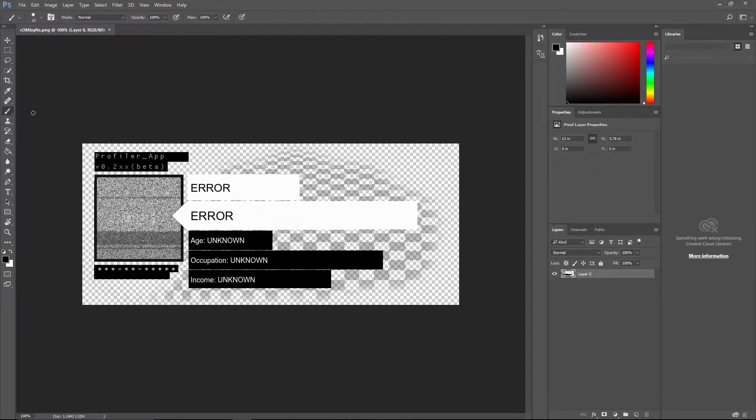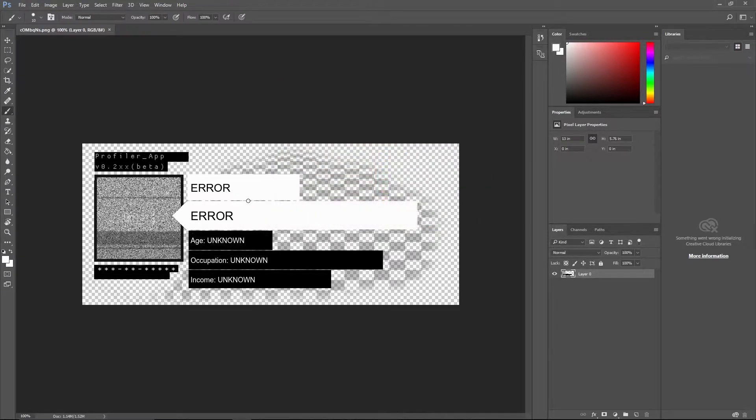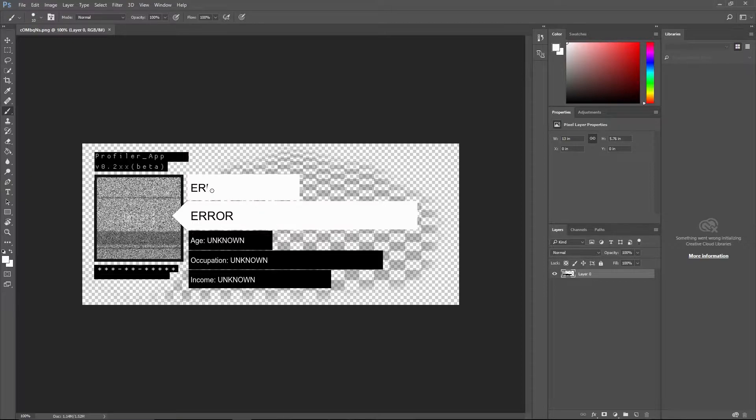So first thing we're gonna grab a brush tool. Change the color to white and delete this.